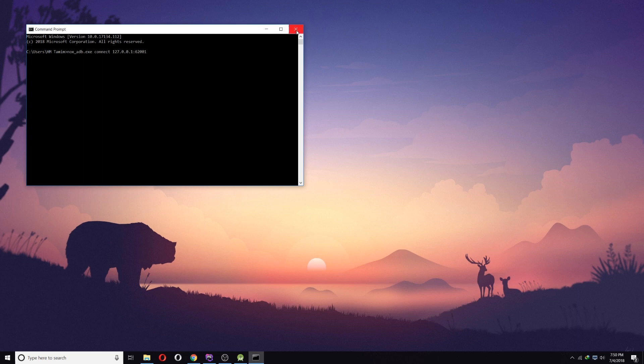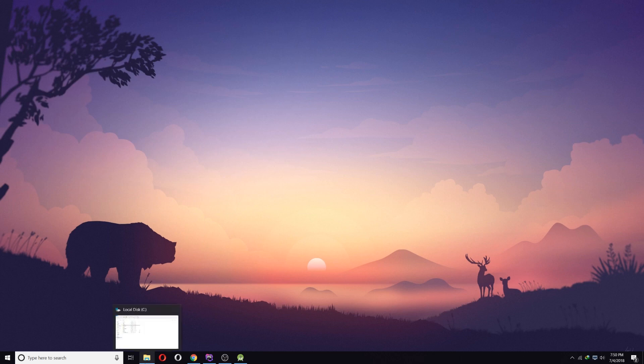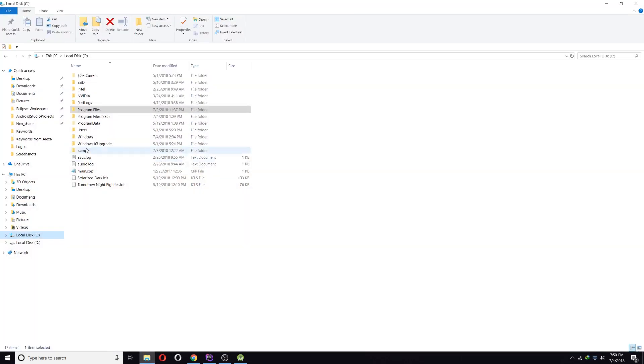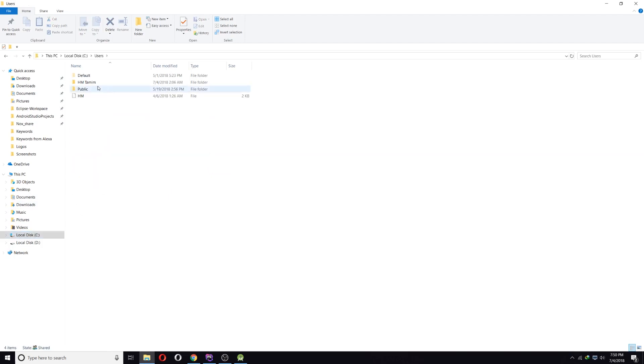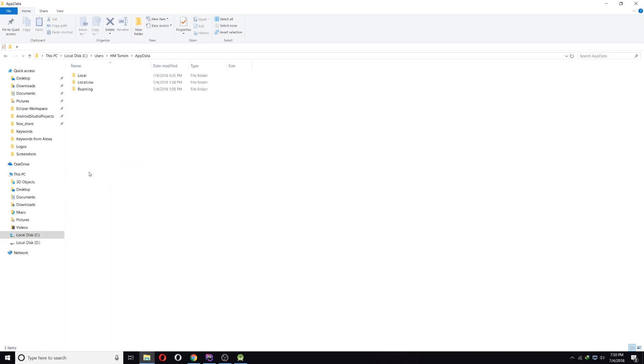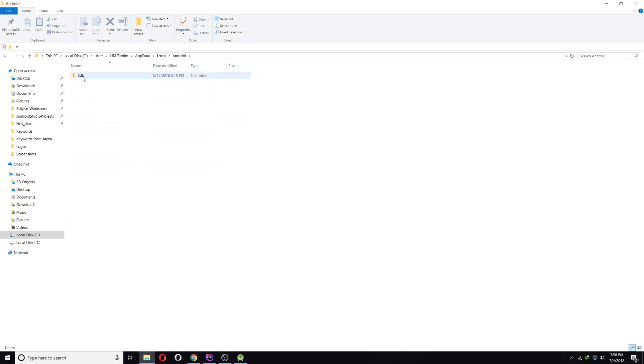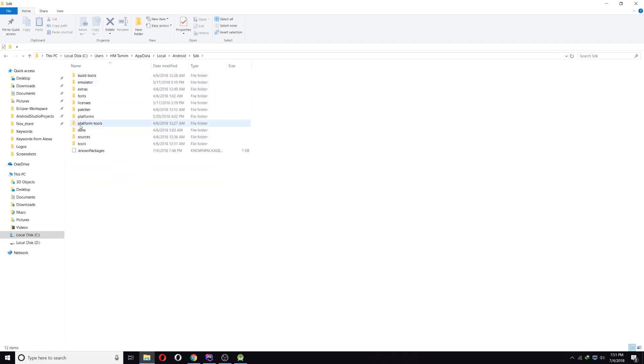First, go to C Drive and from there go to Users and your PC user, and from there go to AppData and Local, then go to Android SDK platform tools.